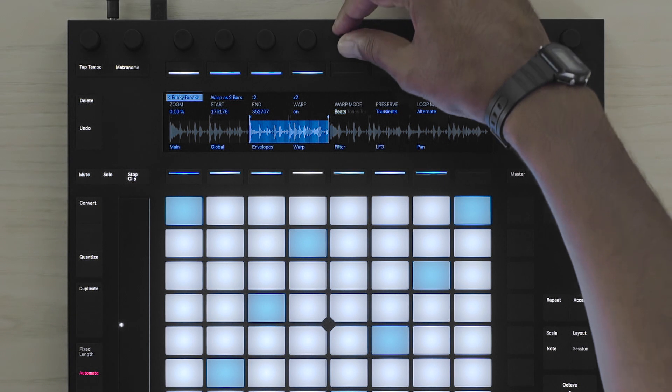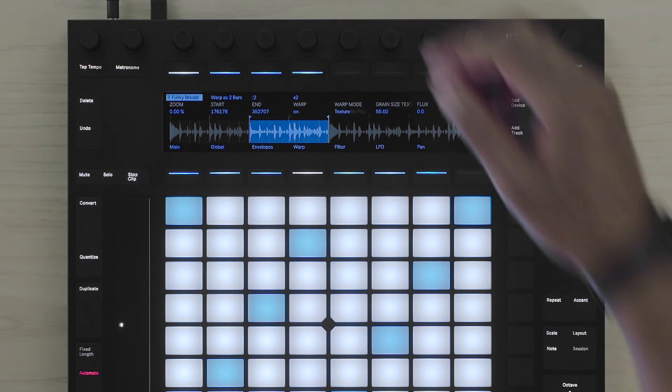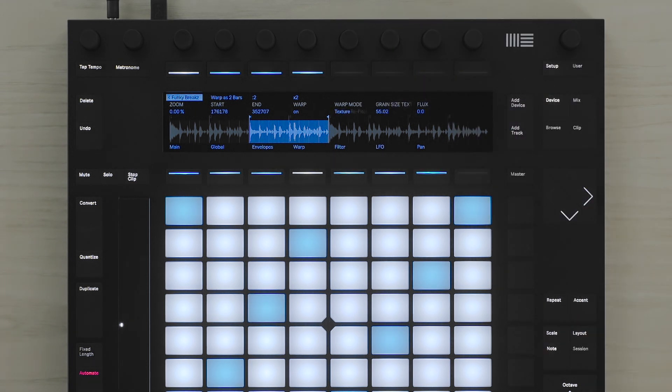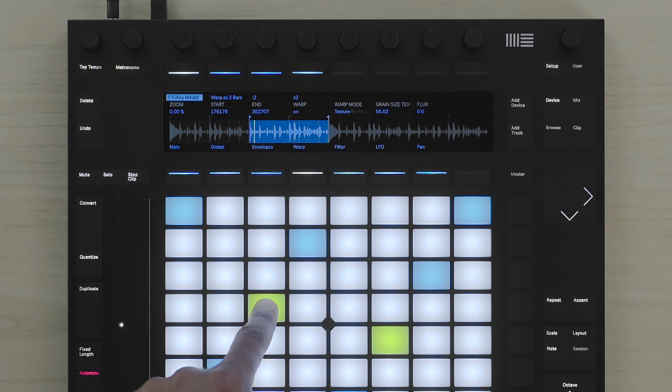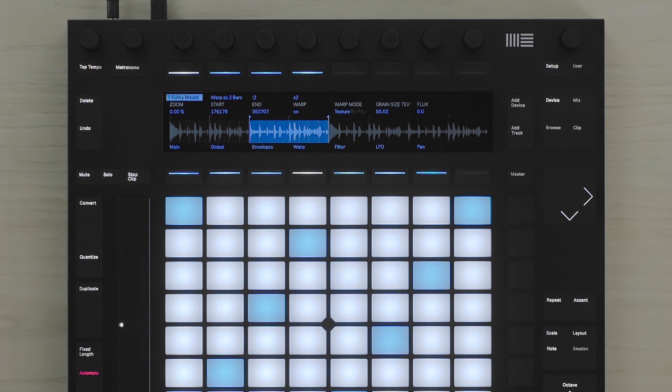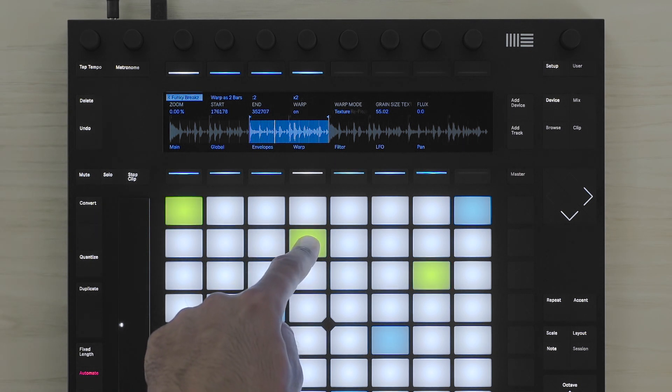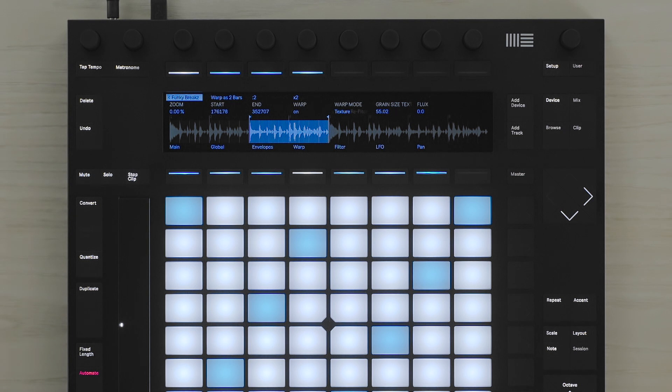Let's see what this drum sample sounds like when you use the texture algorithm. The regular pitch, at a higher pitch.